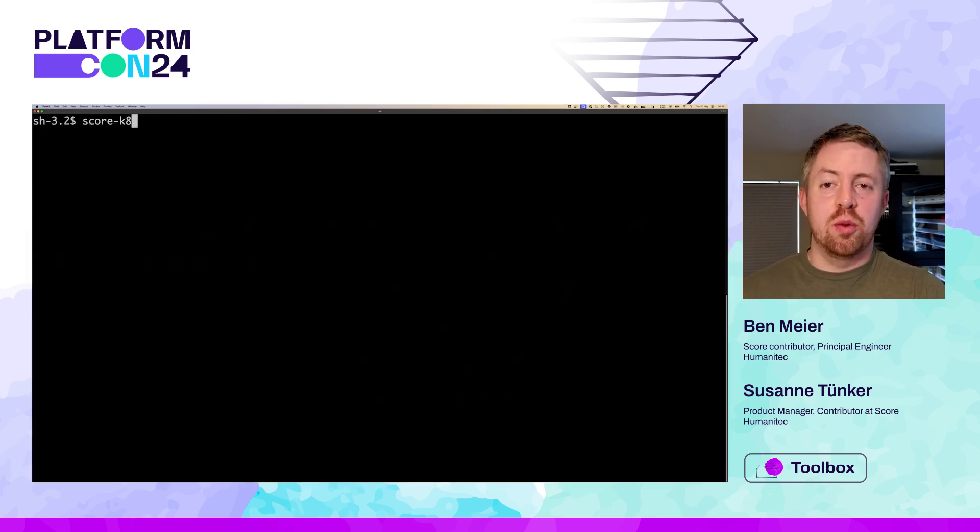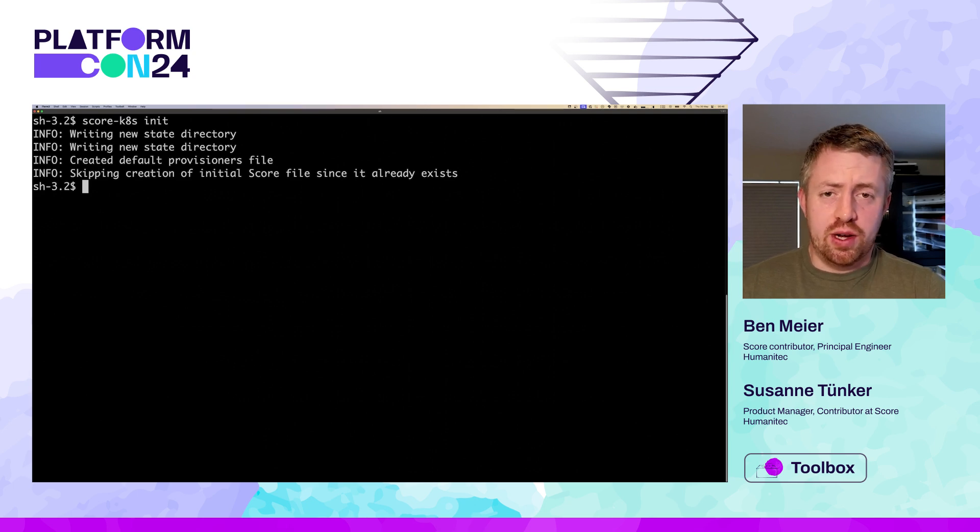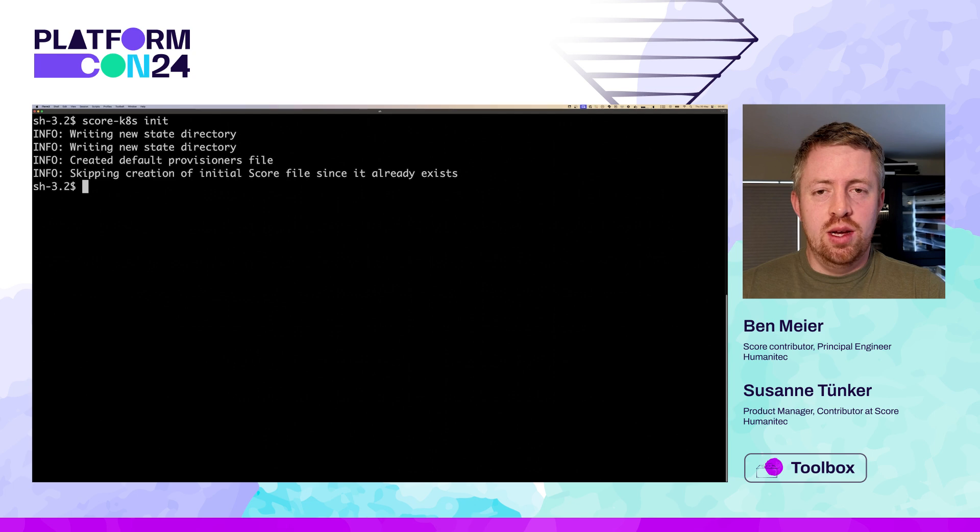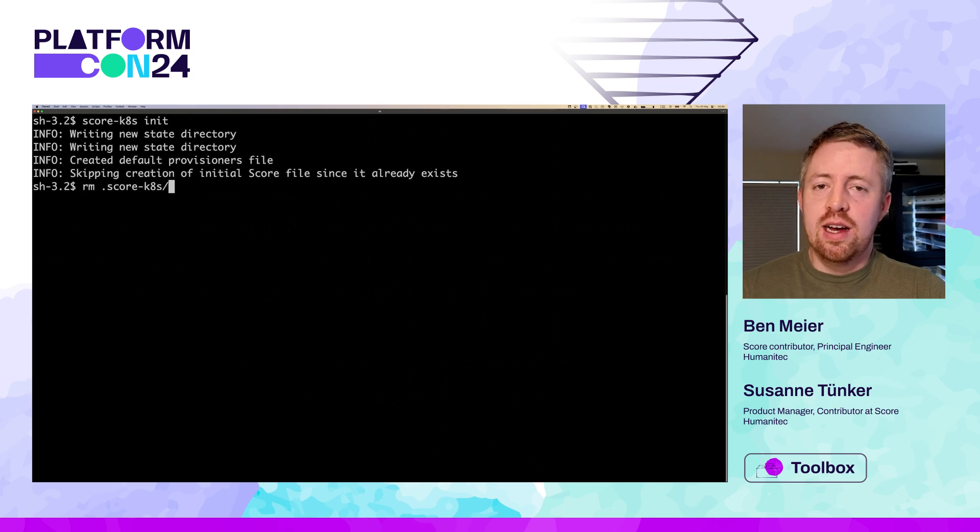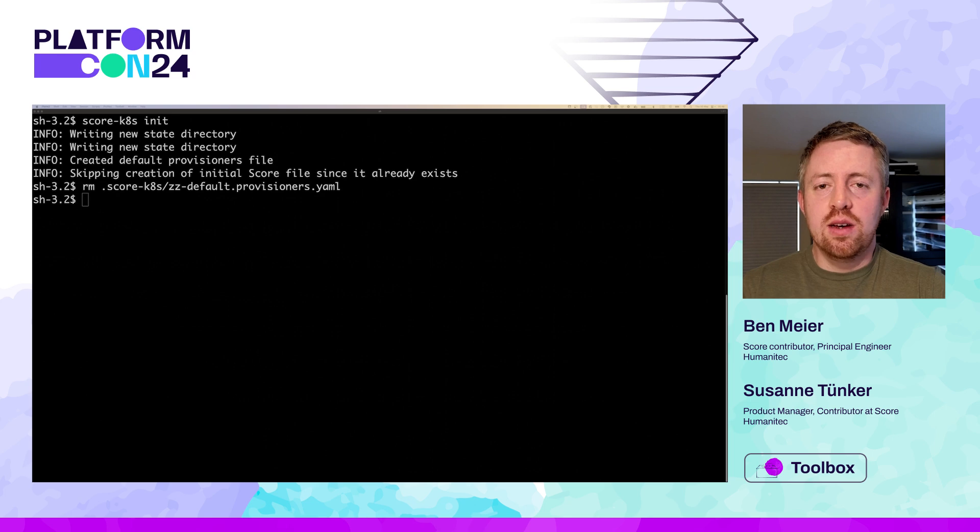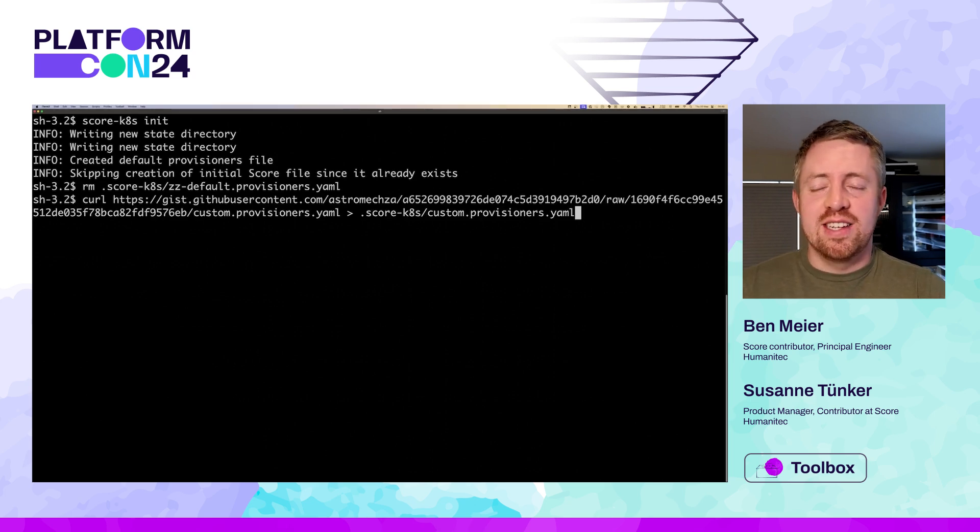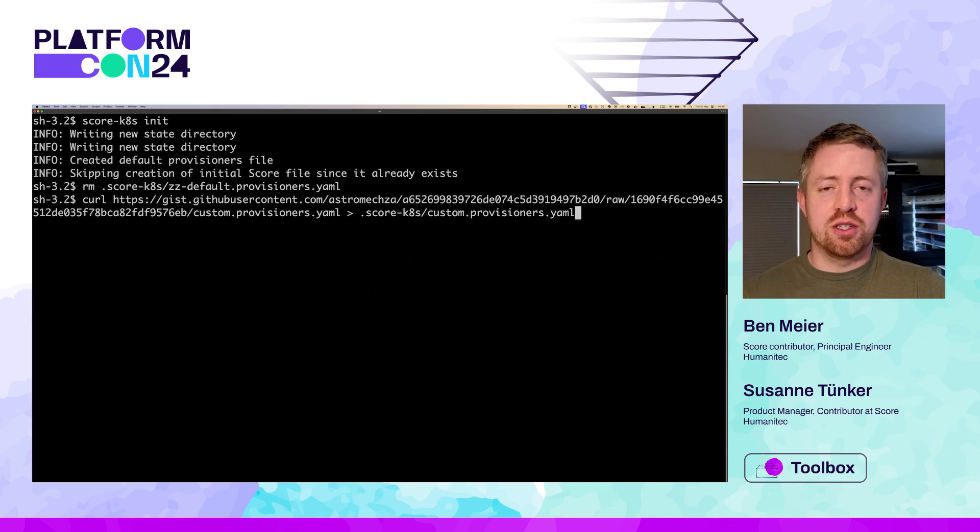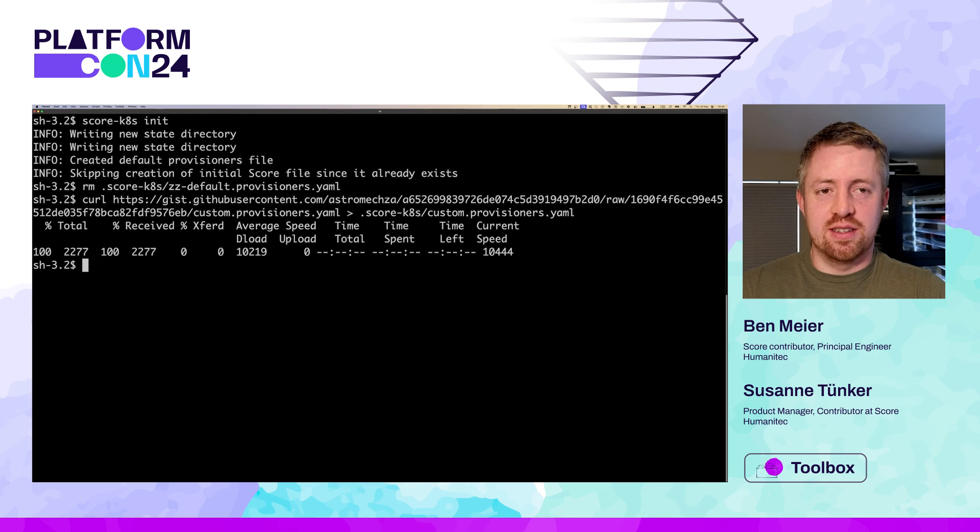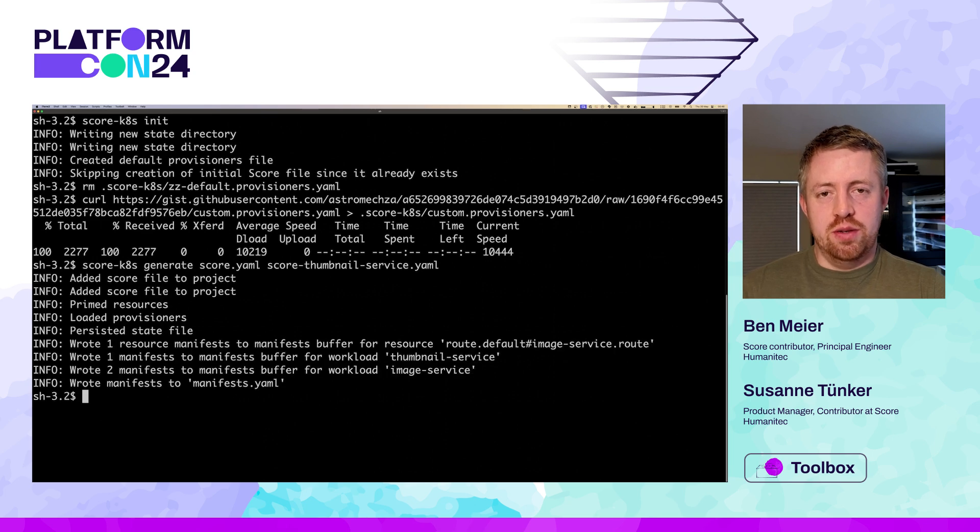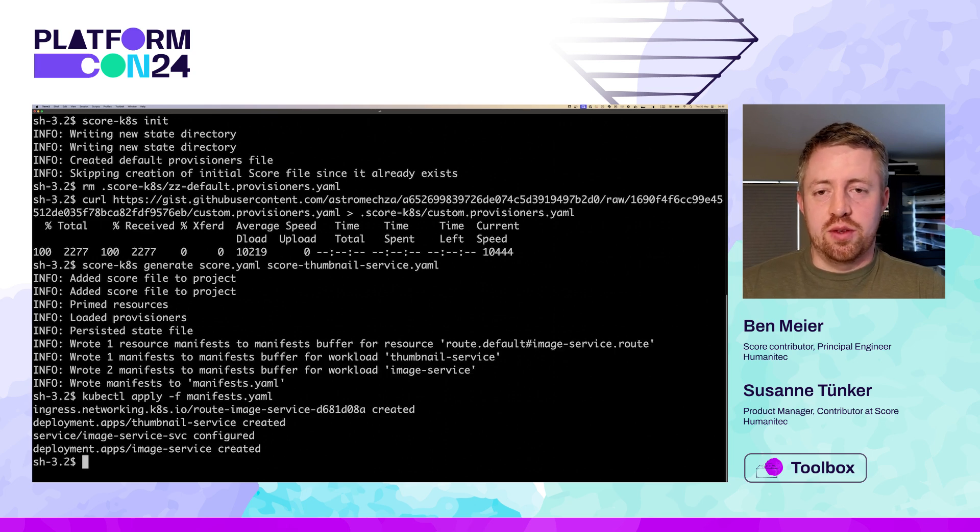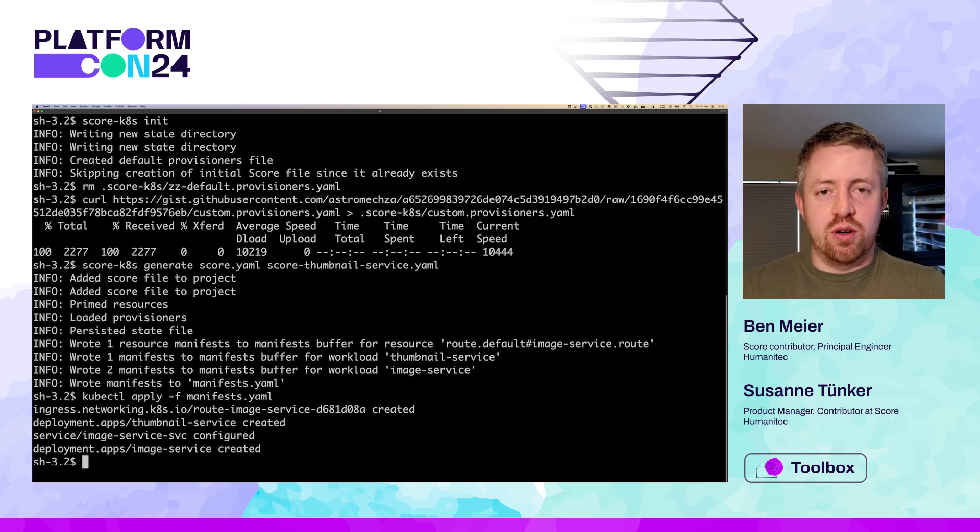So this all comes down to which provisioner files exist in the SCORE compose state directory. In this case, when we ran init, it provided some default provisioners. But these can be extended or overwritten as desired to support whatever kinds of resources your platform provides. You can see here in the SCORE compose docs, there are different kinds of databases, different kinds of storage, and it's easy to extend and modify these.